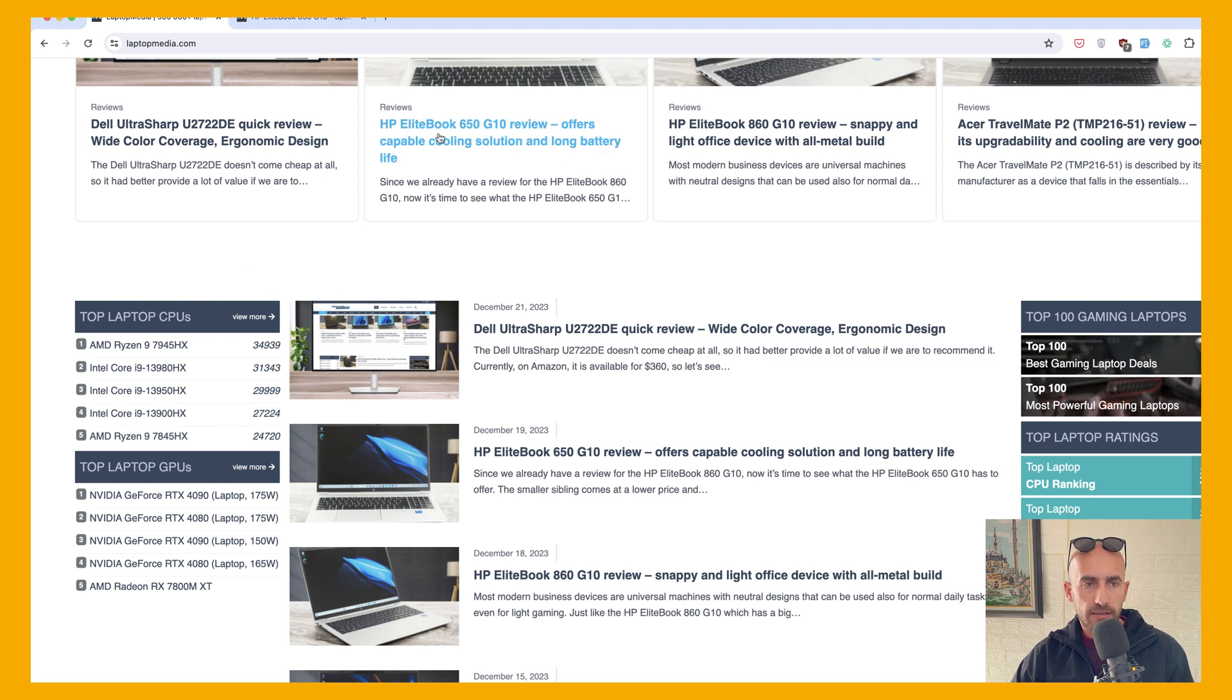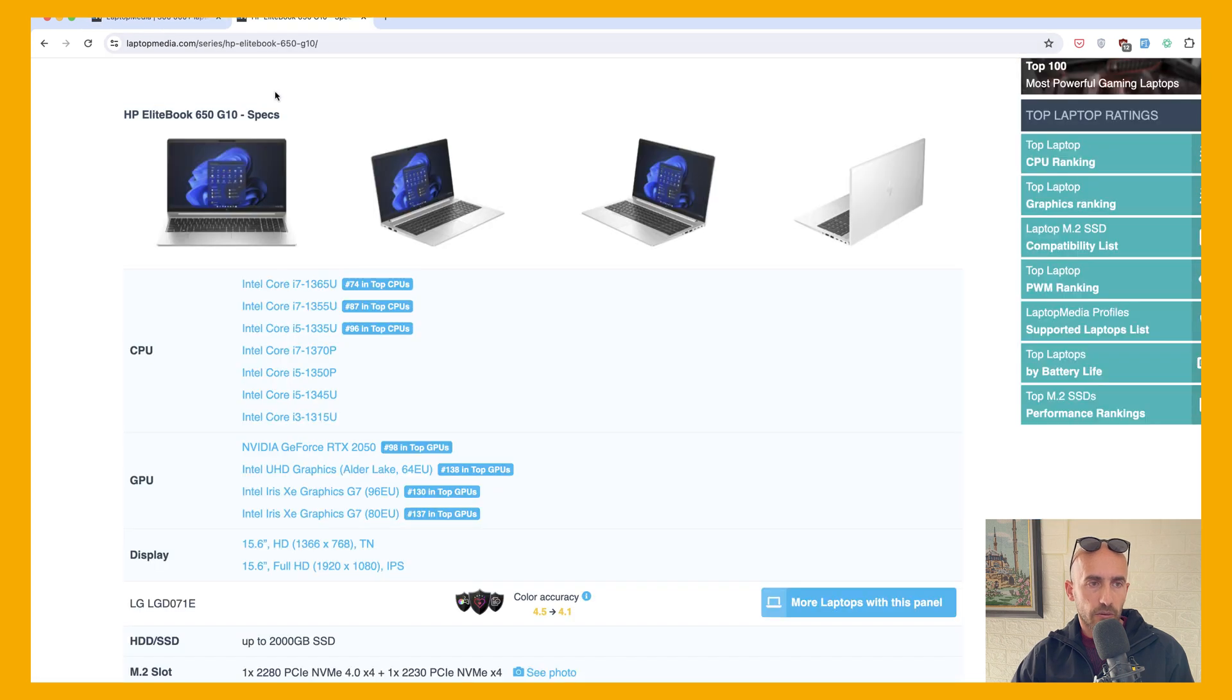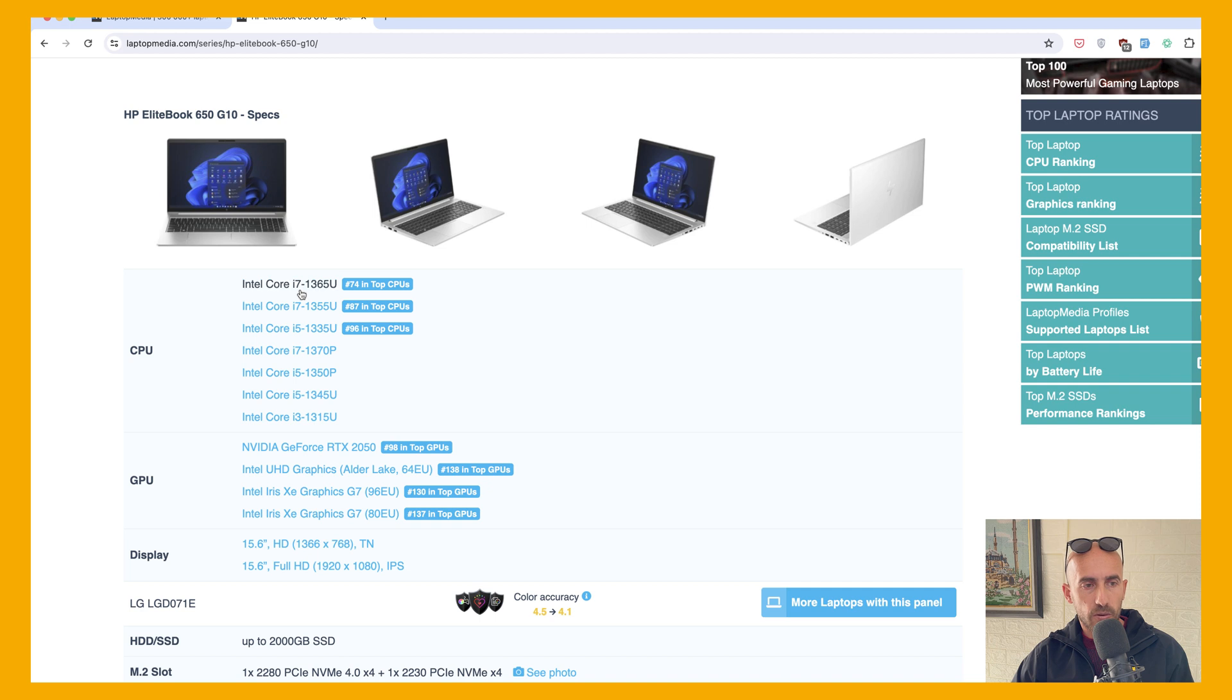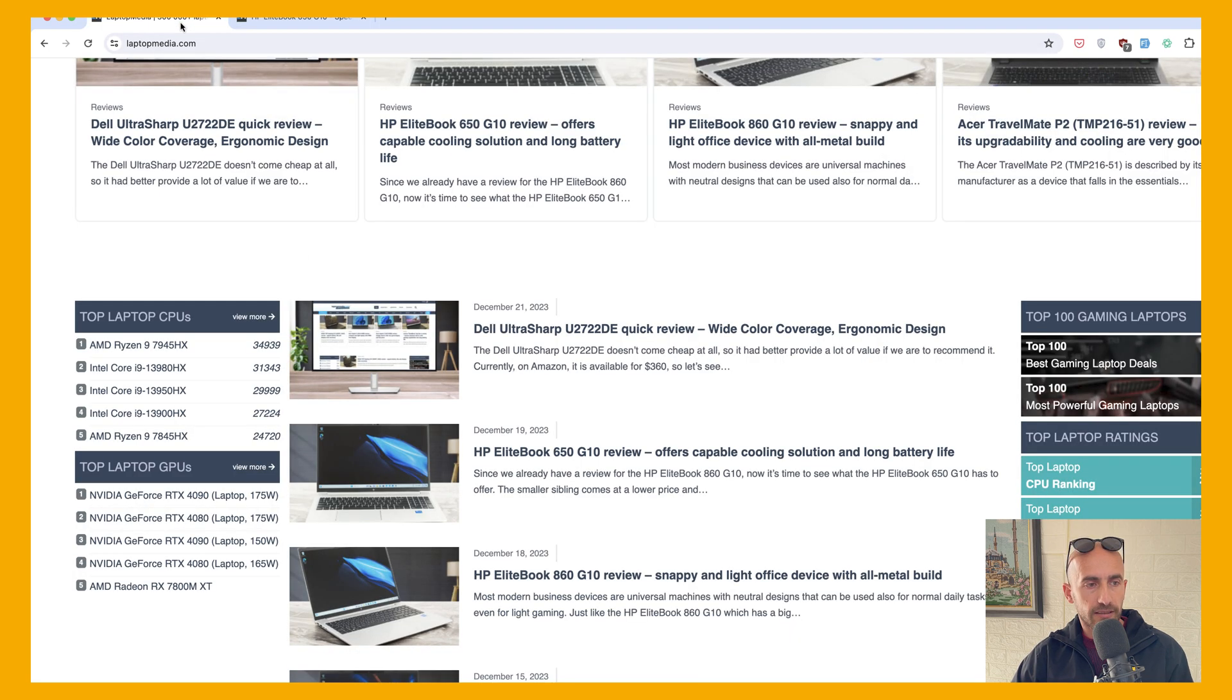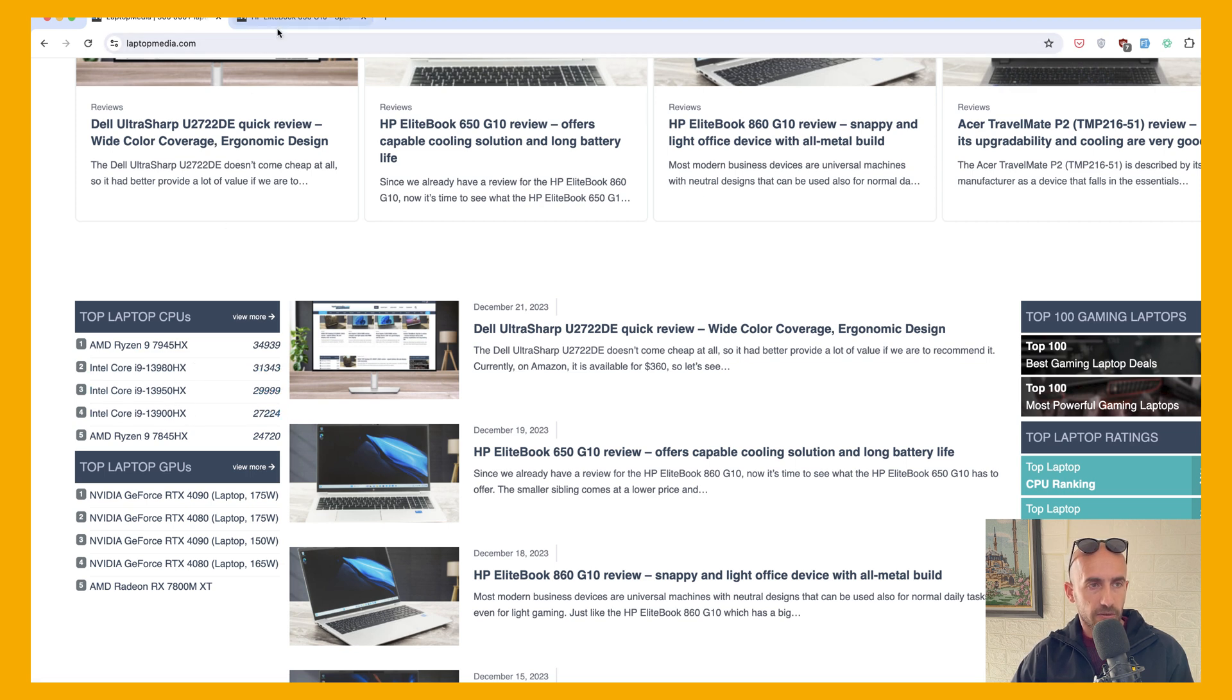So I have opened also this HP EliteBook in a new tab. So this laptop is coming with some CPUs, for example, Intel Core i7-3065U. As you can see here we have U at the end, the letter U, and in here we have Intel Core i9-HX.